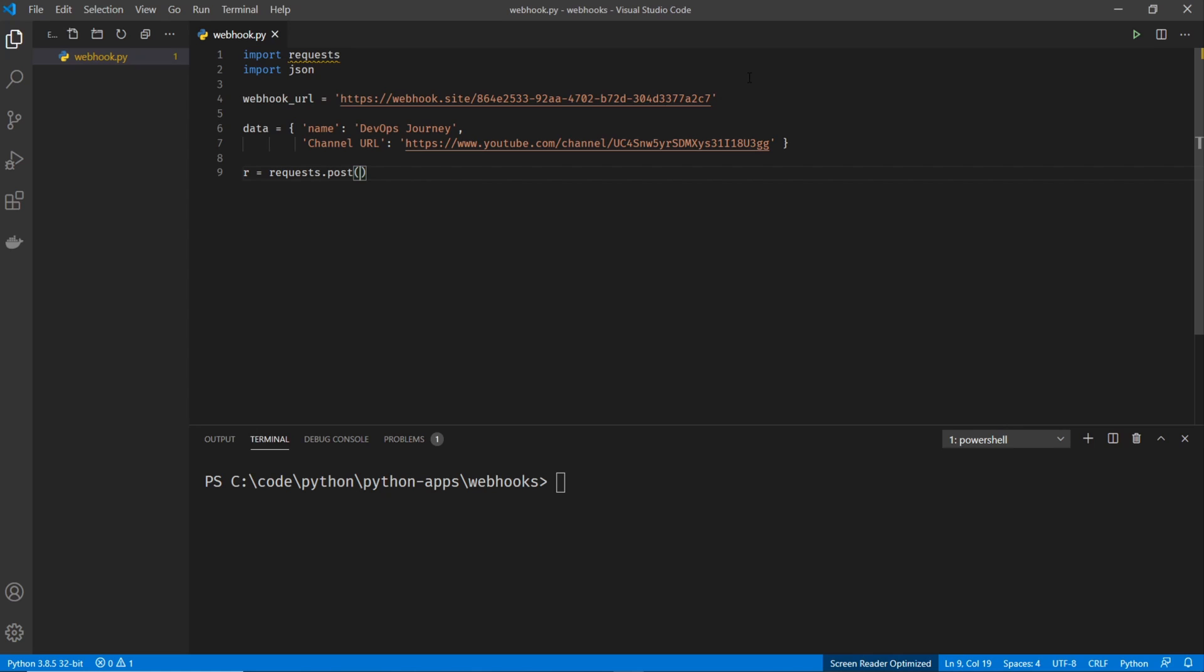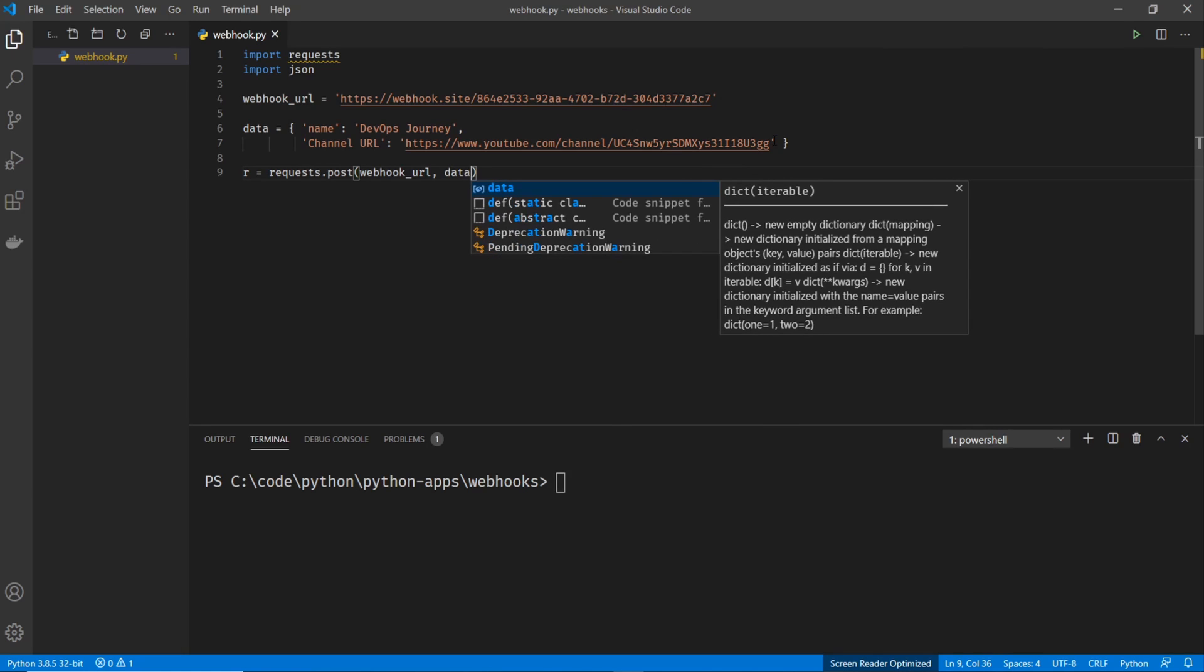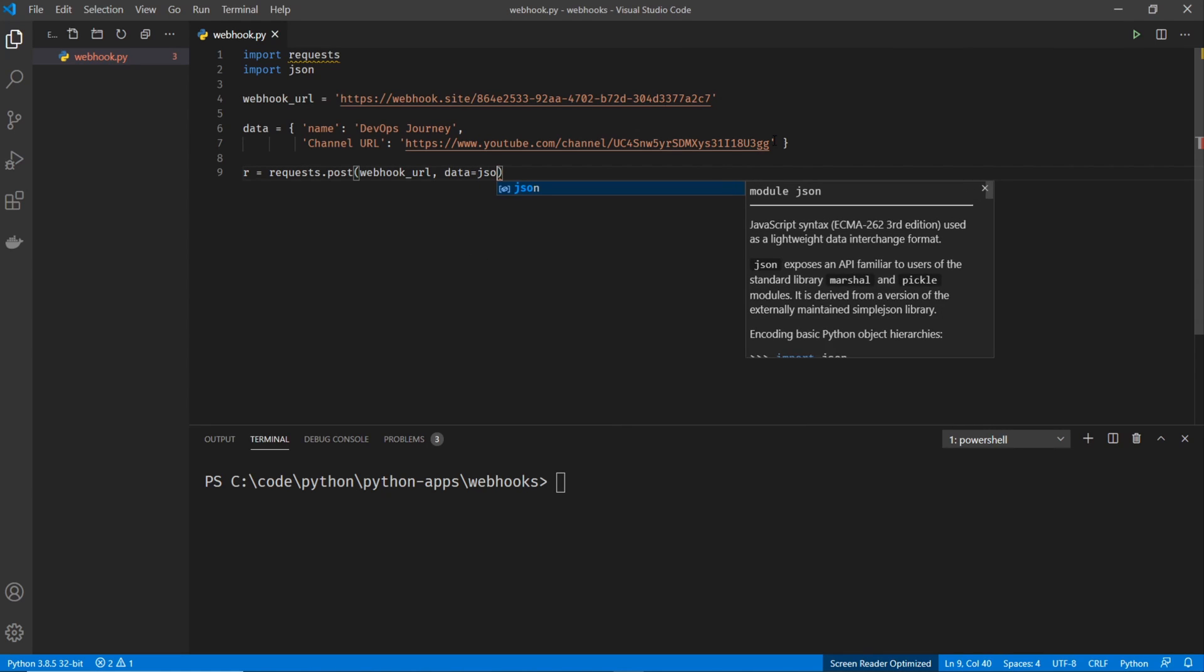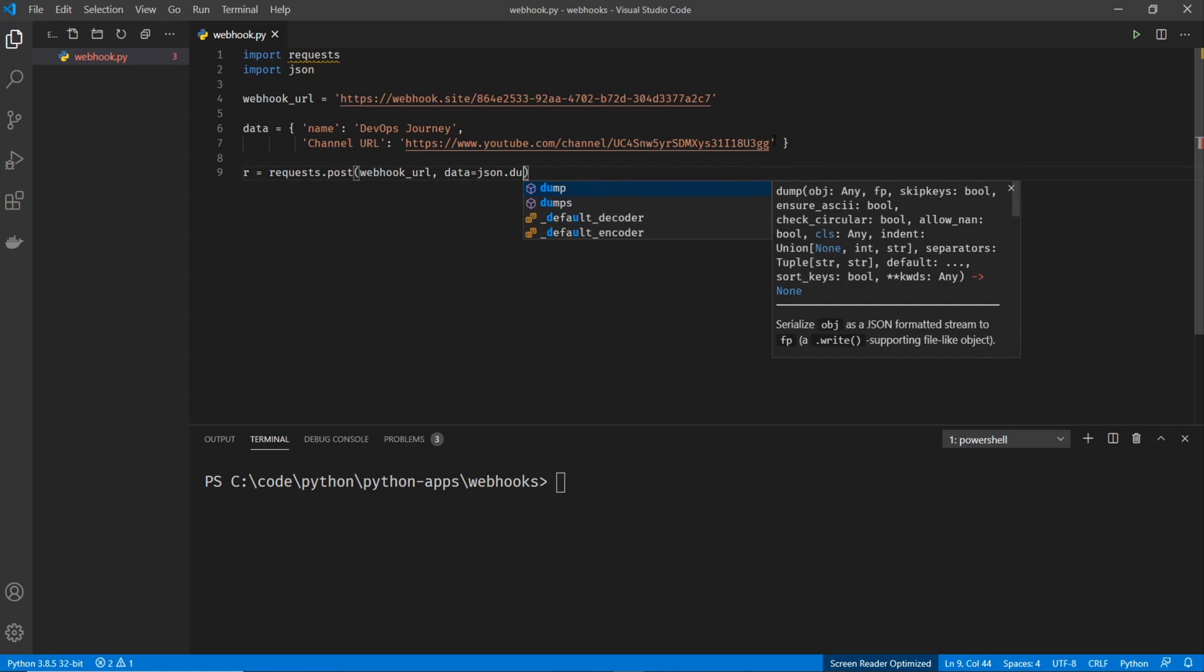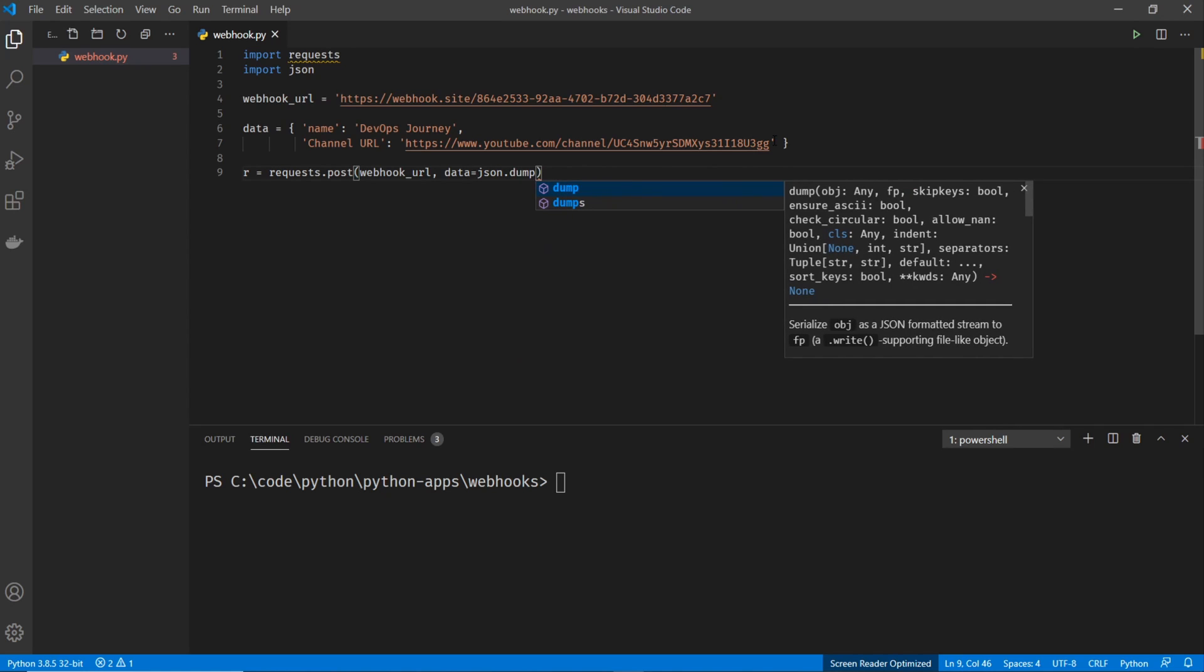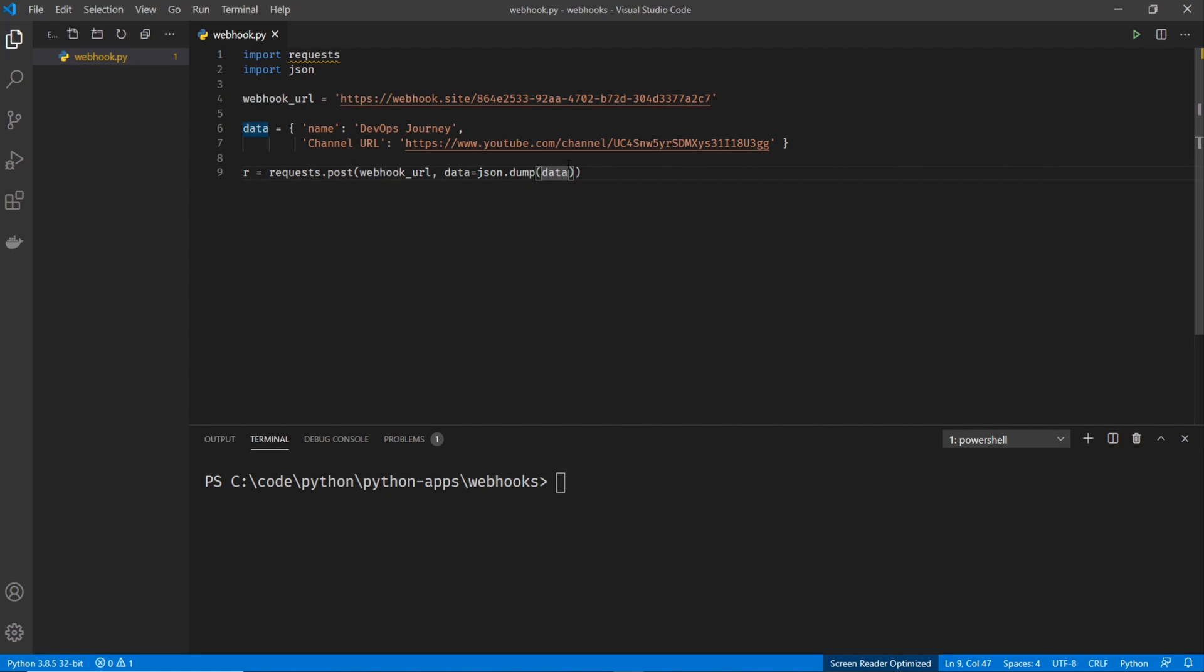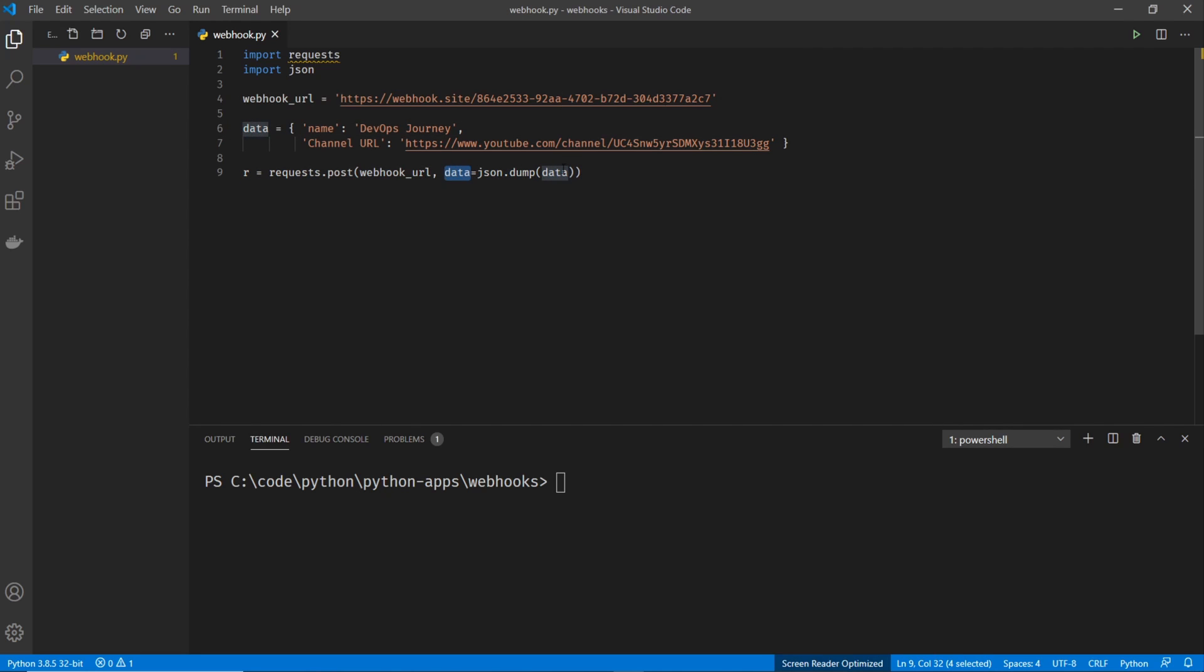So let's go ahead and specify the parameters of this post. The first parameter is the URL. So I'm going to grab this webhook URL and paste it in there. And then I'm going to specify the data. So I'm going to go data equals, and then I'm going to do JSON dot dumps and then data. So basically it's taking this data right here and then it's formatting it in JSON. And then it's sending that data in the request. Next thing I'm going to do is set some HTTP headers. I'm actually just going to set one and it's going to be the content type. And I'm going to set the content type to JSON. So content type is application slash JSON.